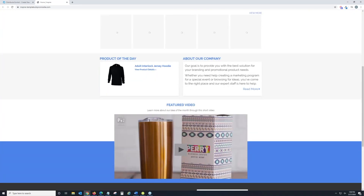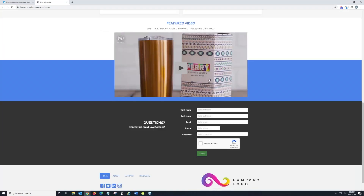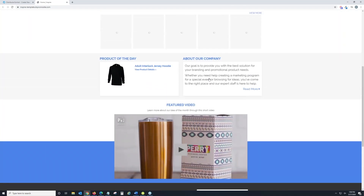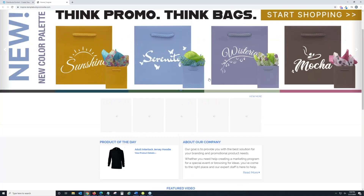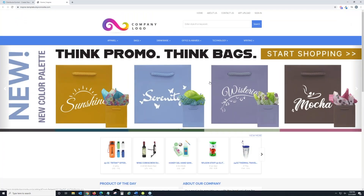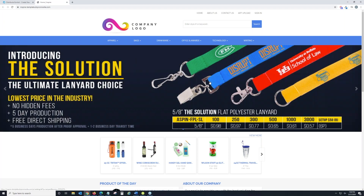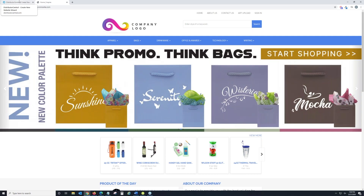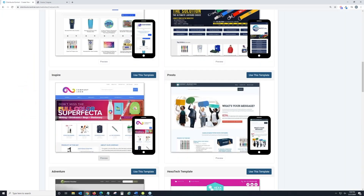We've already done the hard work and put all the content on there for you. You can always go in and customize it and make it your own — this just gives you a base to start with. All these websites are connected back to your Distributor Central account, so any orders placed on the website will be connected to your account.